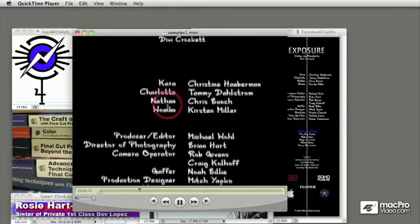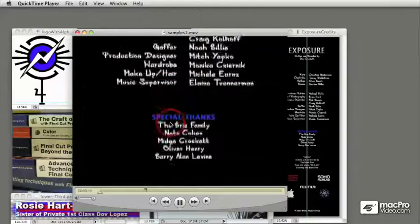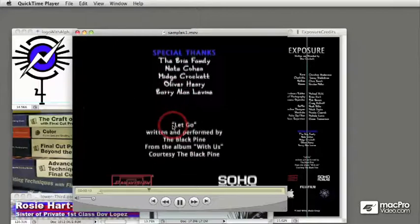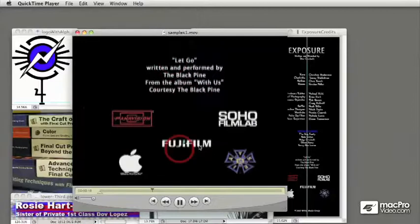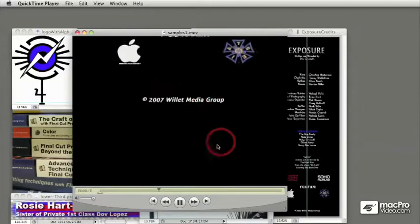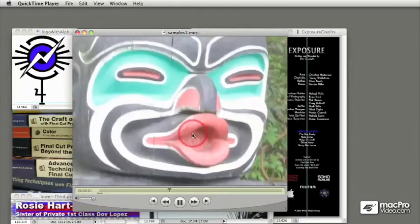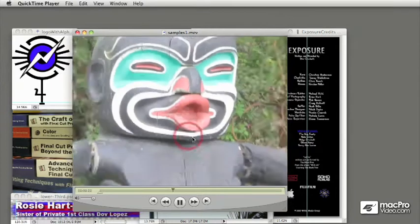This is a scrolling credits for the end of a movie, something that you could do in the programs, but you can't necessarily incorporate logos or different color text or things like that using the built-in scrolling text tools.